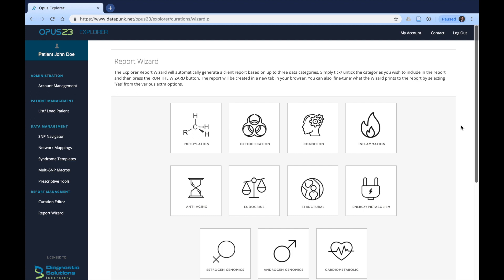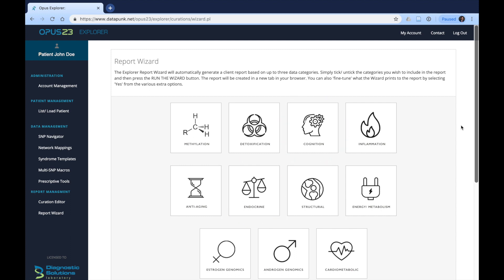Therefore, by clicking on each and every one of these single avenues such as anti-aging, endocrine, or cognition, you will receive a report that has already been automatically curated based on these health areas. It requires no additional modification on your part.